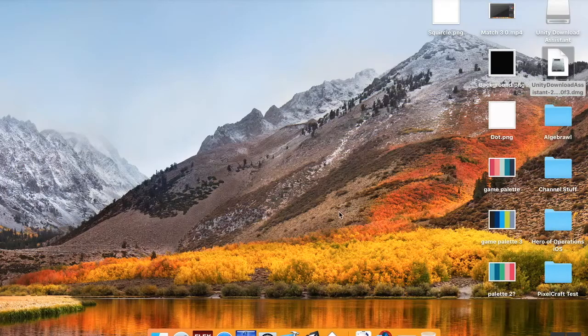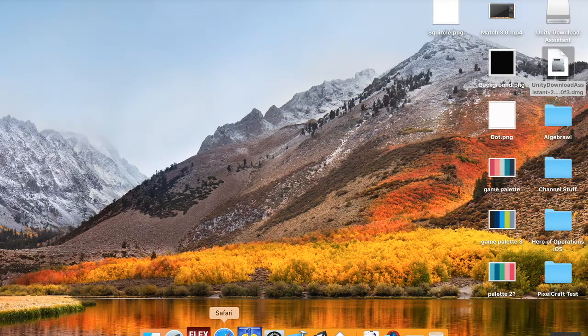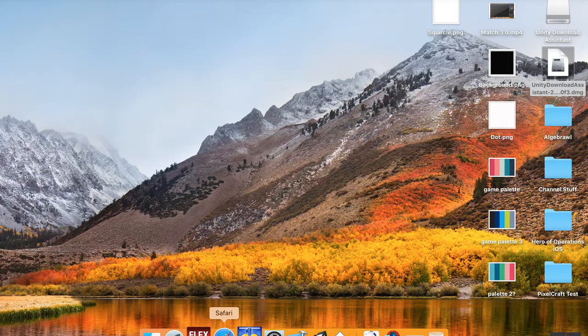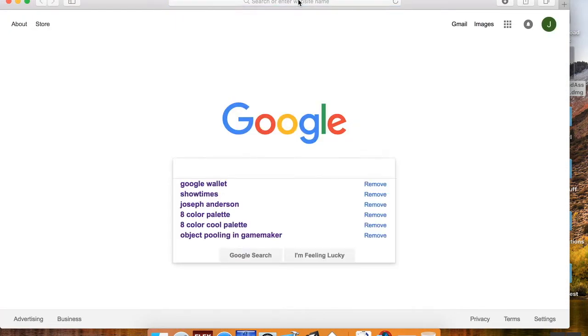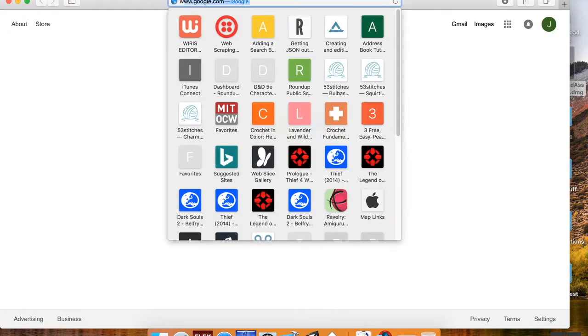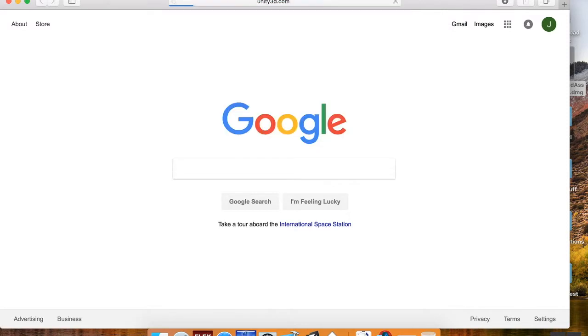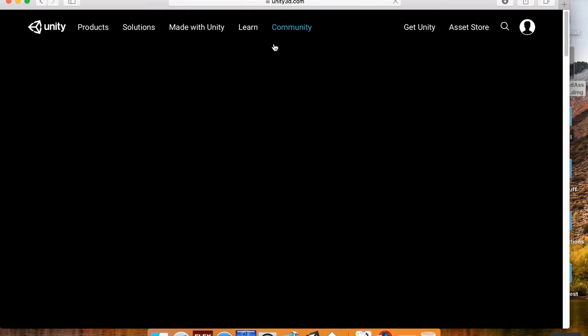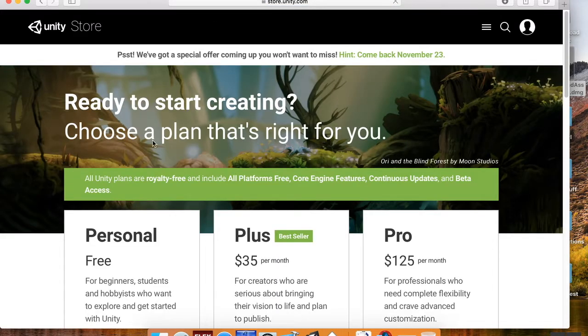So we're going to take a look at how to make something similar to this today using Unity 3D. All right. So first of all, I'm using Unity 2017.2. This can be acquired at unity3d.com. There's a personal edition that you're able to use for free so long as your business makes less than $100,000 per year. If you just click Get Unity, you'll see the different options.